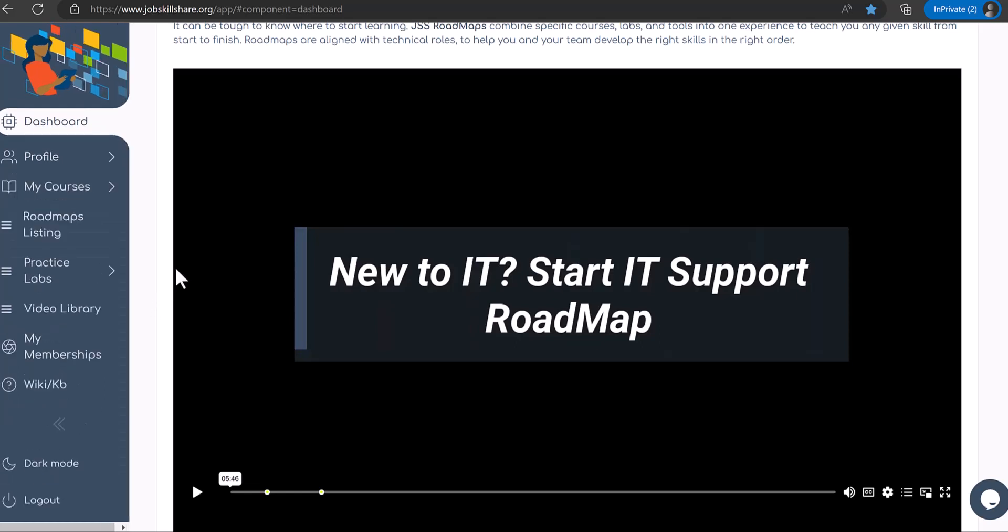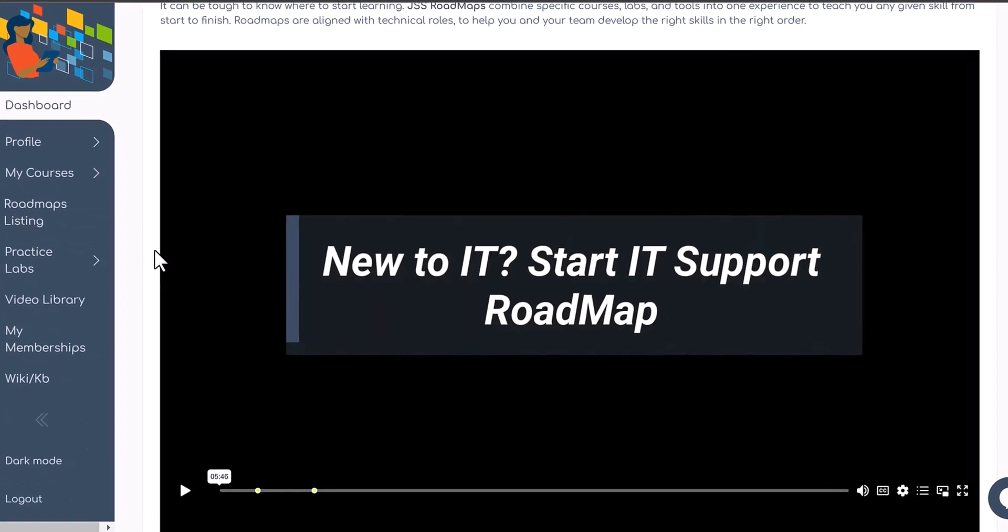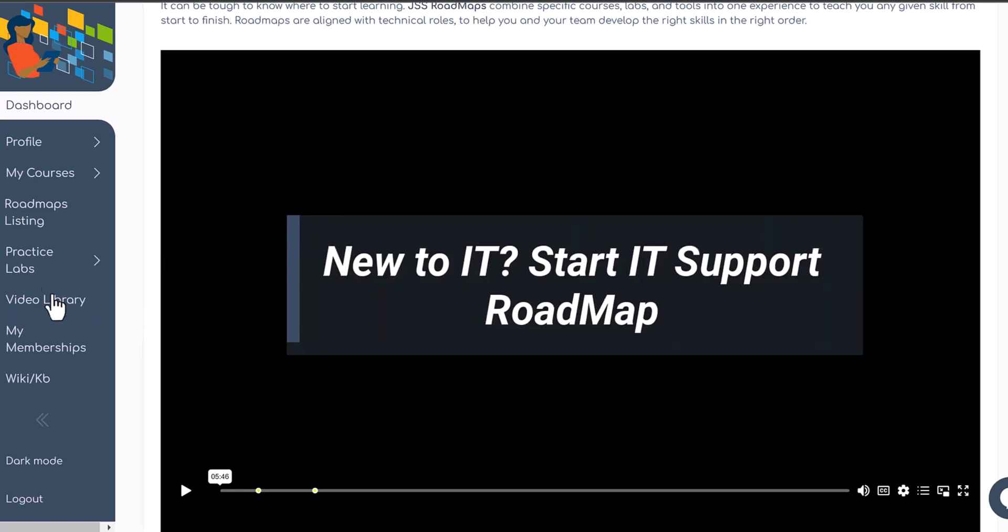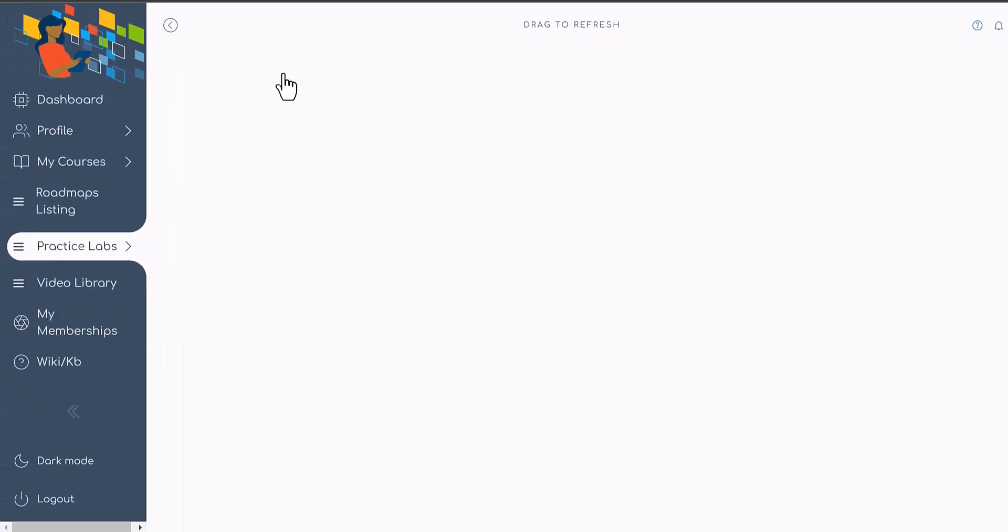In this video I'm going to show you how to quickly test our premium labs. Once you log in with your trial account, you can click on practice labs.